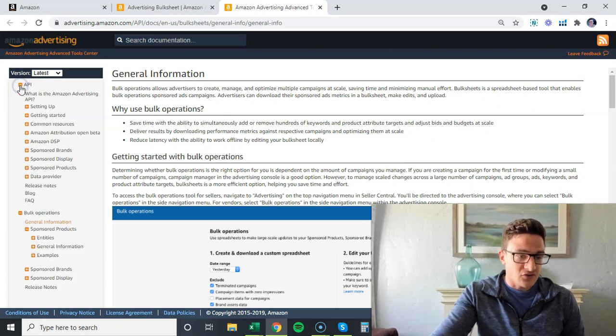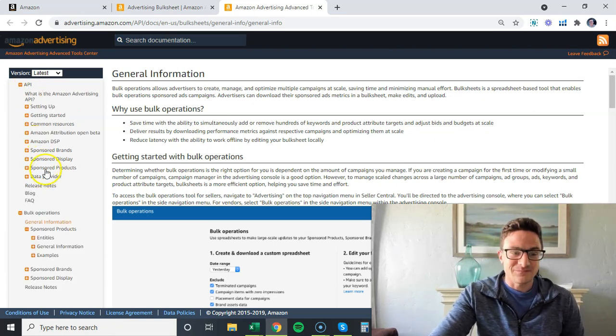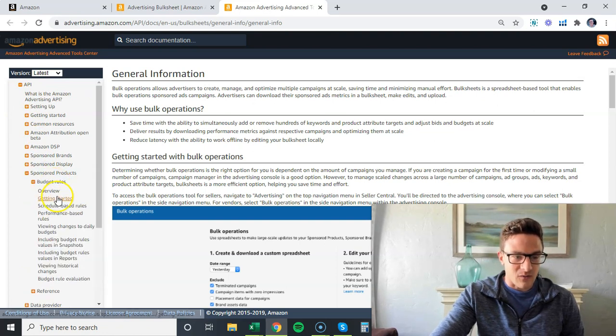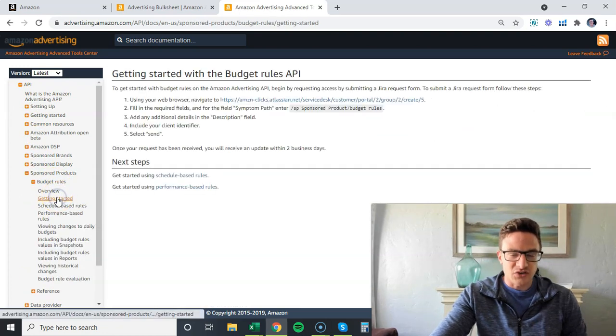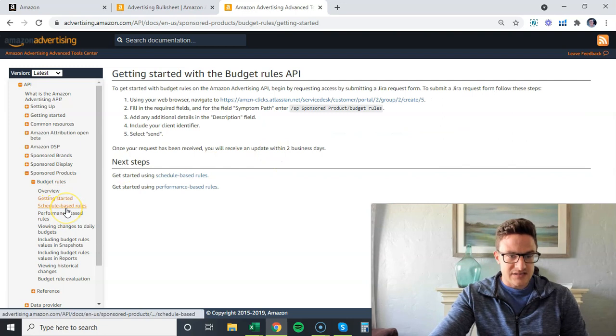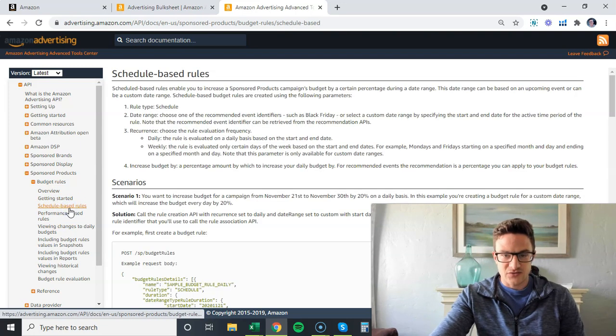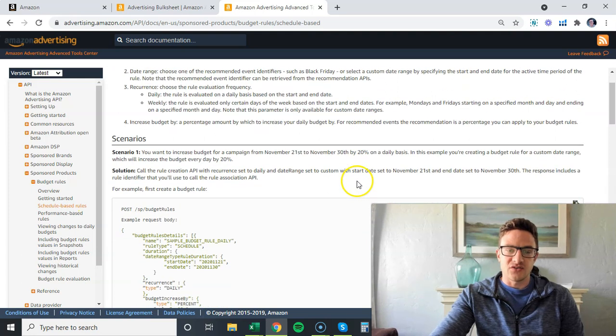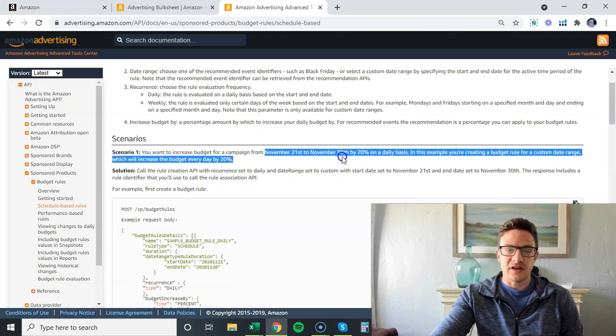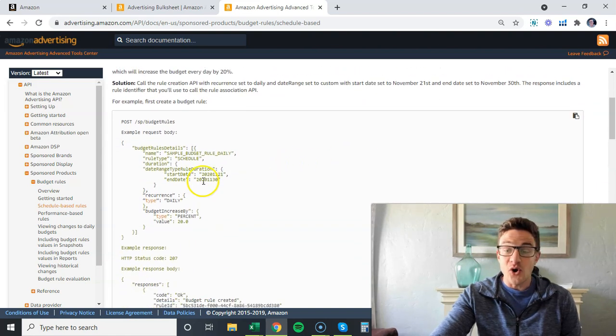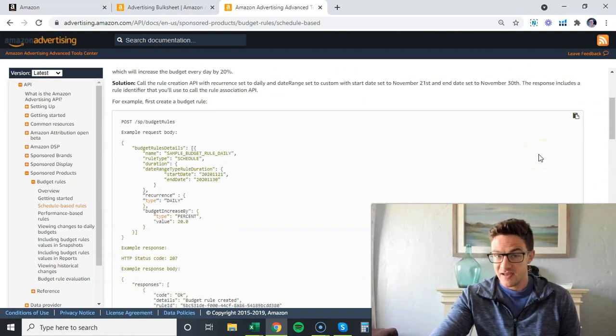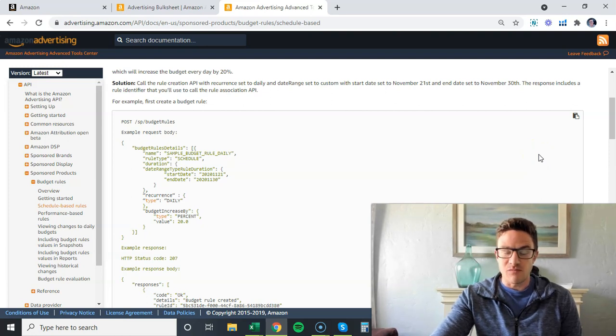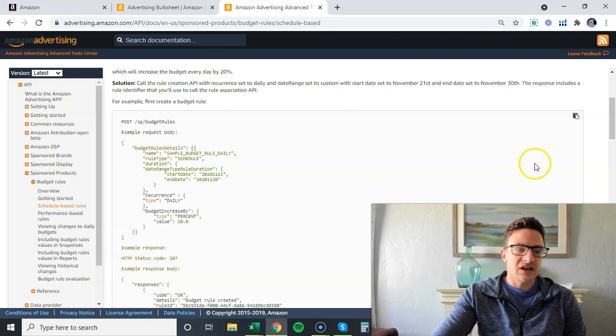Very quickly, there's budget rules, schedule-based rules. So if you want to change your budget from November 21st to November 30th by 20% on a daily basis, this is the code that you can put in to do that. You need coding experience here - this is much more advanced stuff.